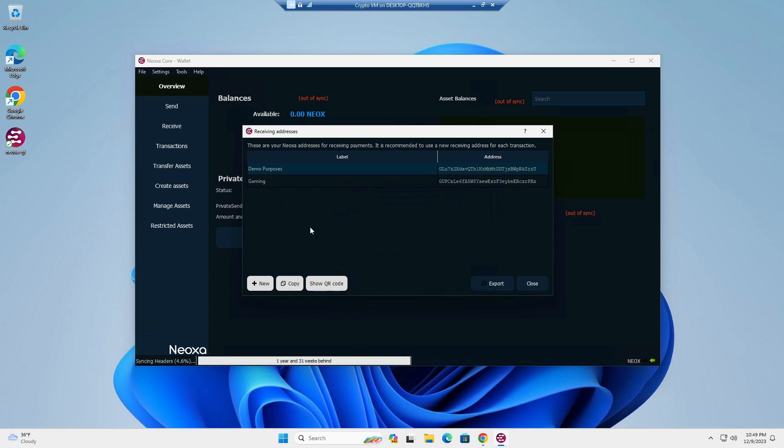Click okay and it'll create a new address for you right there. So that's how you create an address. You can use this to paste it in the gaming portal for Neoxa so that you can get paid to play.